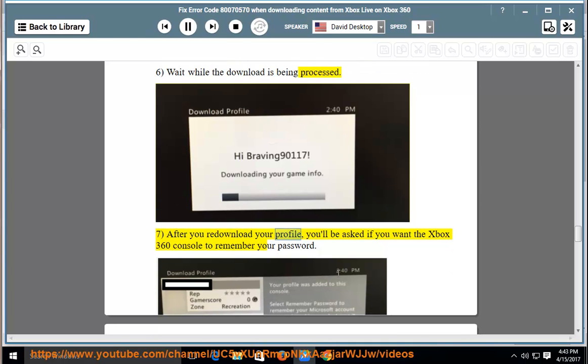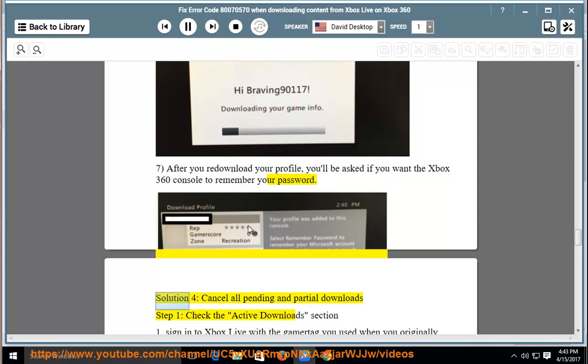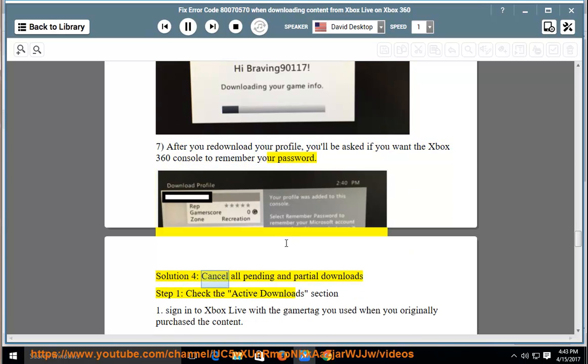After you redownload your profile, you'll be asked if you want the Xbox 360 console to remember your password. Solution 4: Cancel all pending and partial downloads.